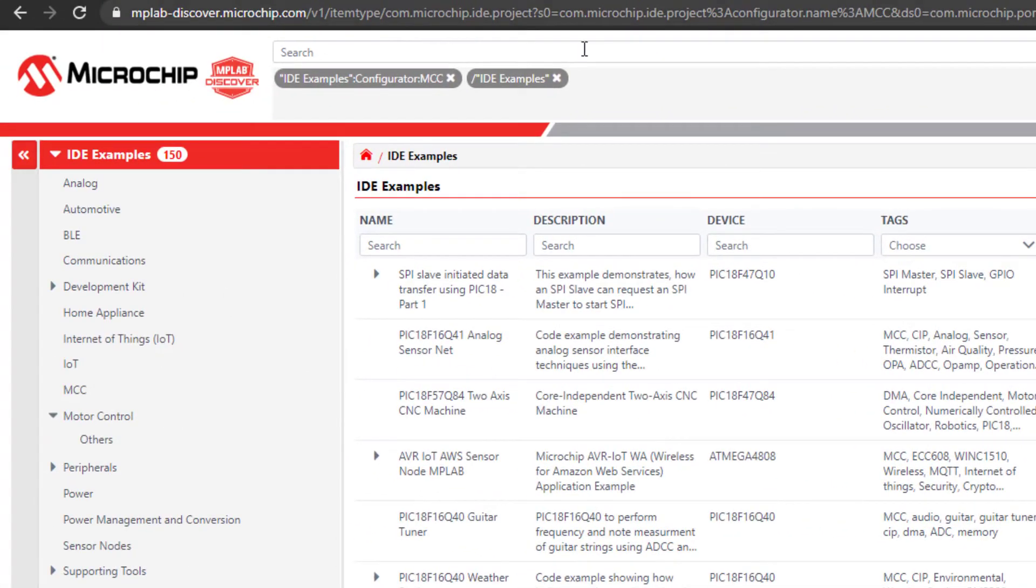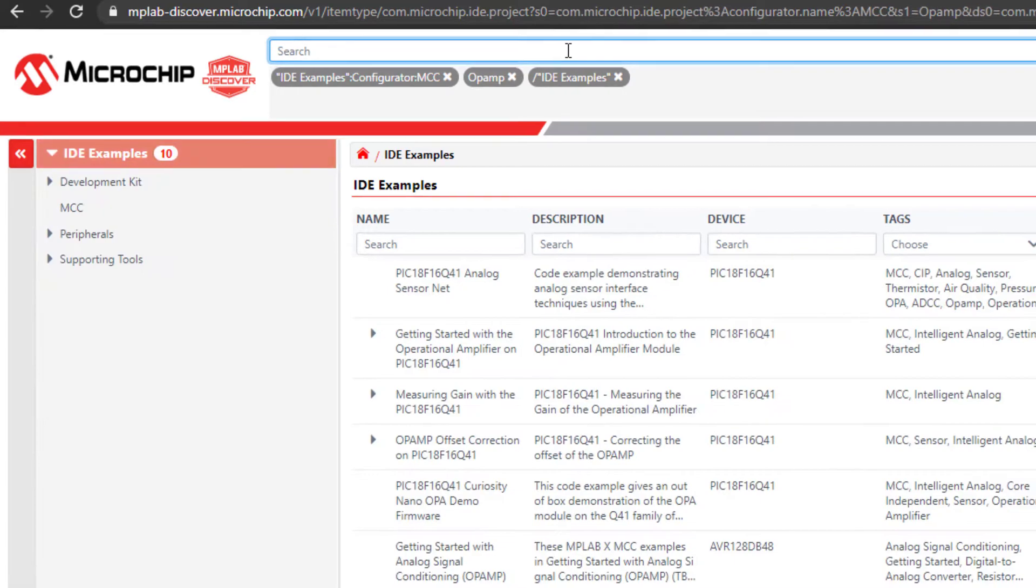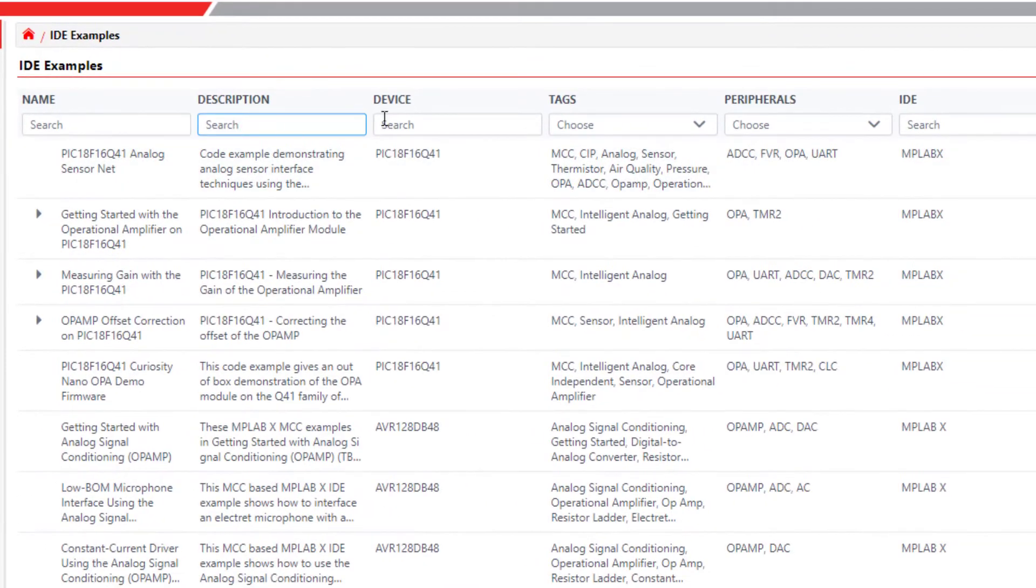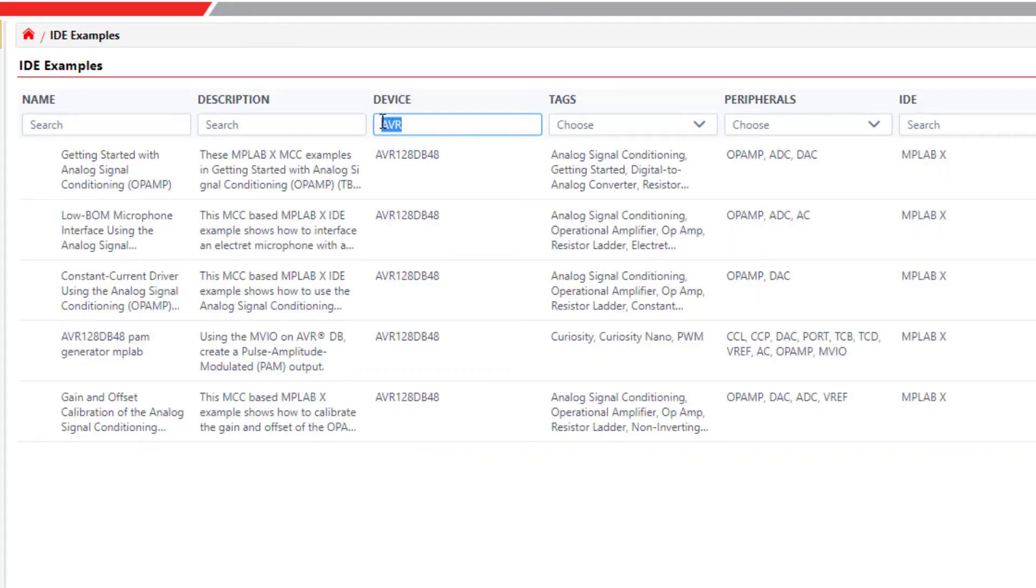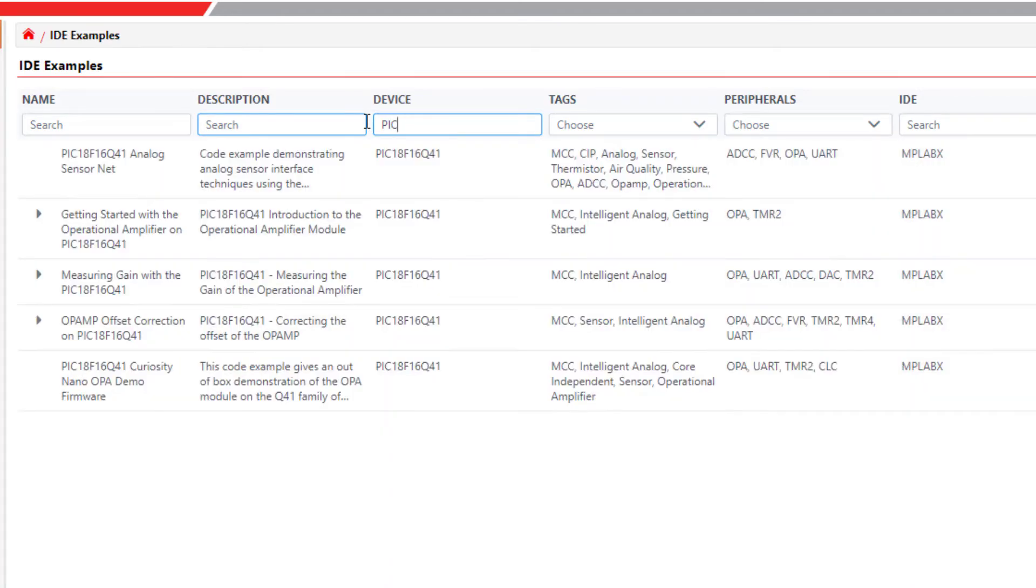The free text search can help you find something specific. For example, you may have heard that some of the new AVR and PIC microcontrollers now have op-amps as peripherals. A quick search of this term finds several related examples.